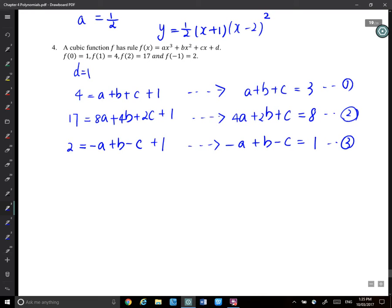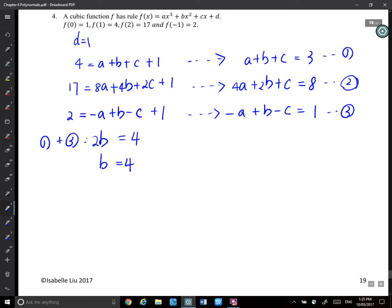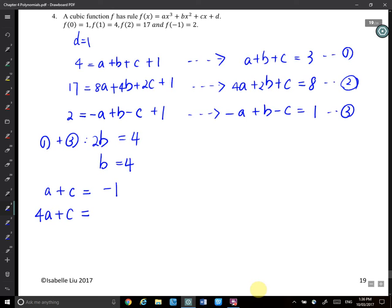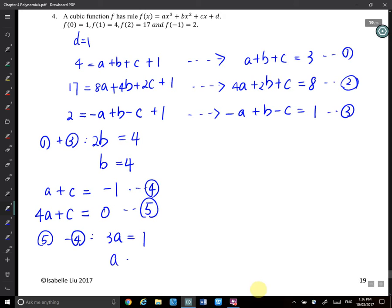Look at equation 1 and equation 3. If you add them, A and −A disappear, b becomes 2b, and c and −c become 0. So 3 plus 1 is 4, giving 2b equals 4, so b equals 2. When b equals 2, from equation 1 you have A plus c equals 3 minus 2 equals 1, and from equation 2 you have 4A plus c equals 8 minus 4 equals 4. Subtracting gives 3A equals 3, so A equals 1.